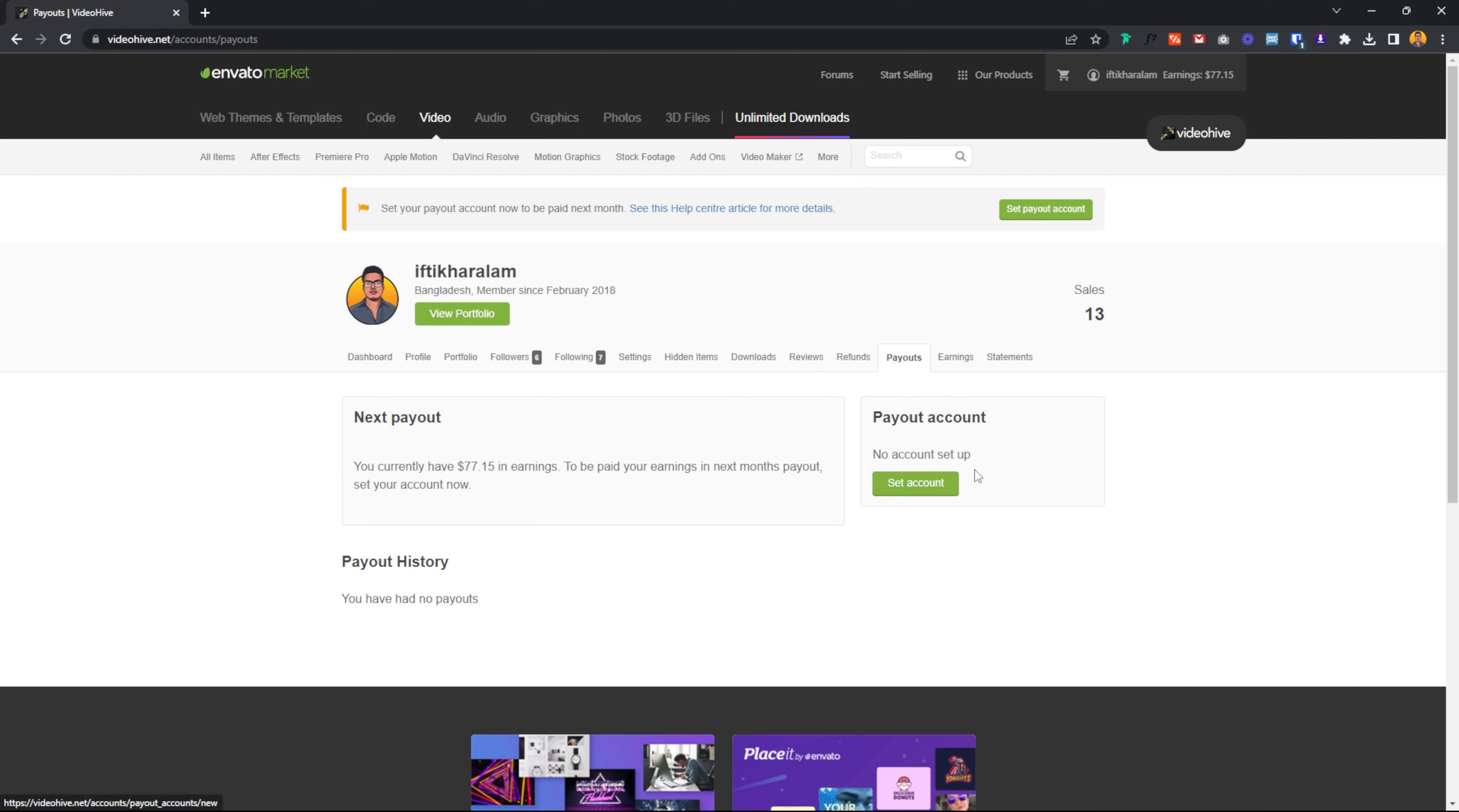When you do not have a payment method, you are not able to withdraw your money. The payment method must be set up. When you have a payment method, you can withdraw the payment. Click on the setup.